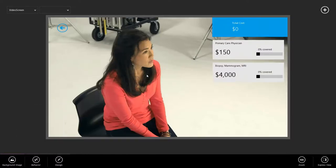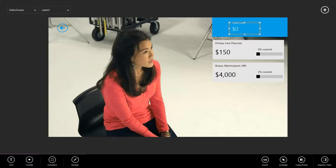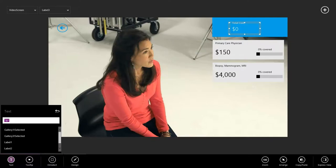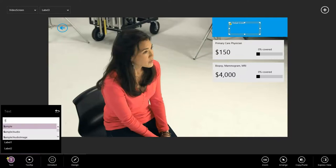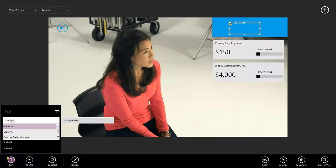Well, I think this is looking pretty good. The only thing remaining is to have the total cost update as I move the sliders. Let's write our final Excel expression to make that happen. So I'm going to select our total cost label here. Go to text. And instead of hard coding this, let's make it dynamic based on the gallery.